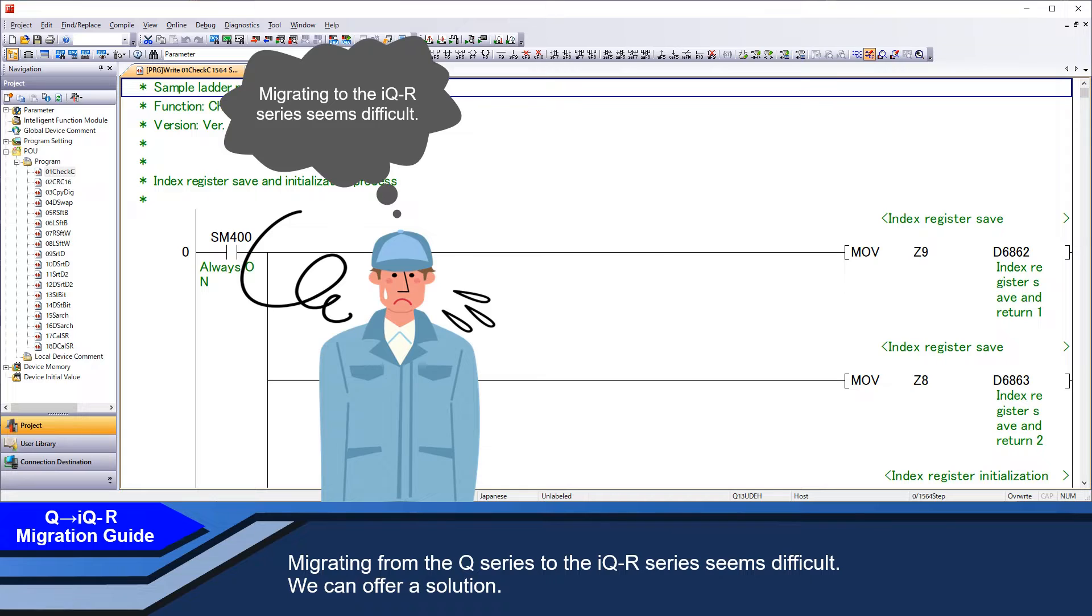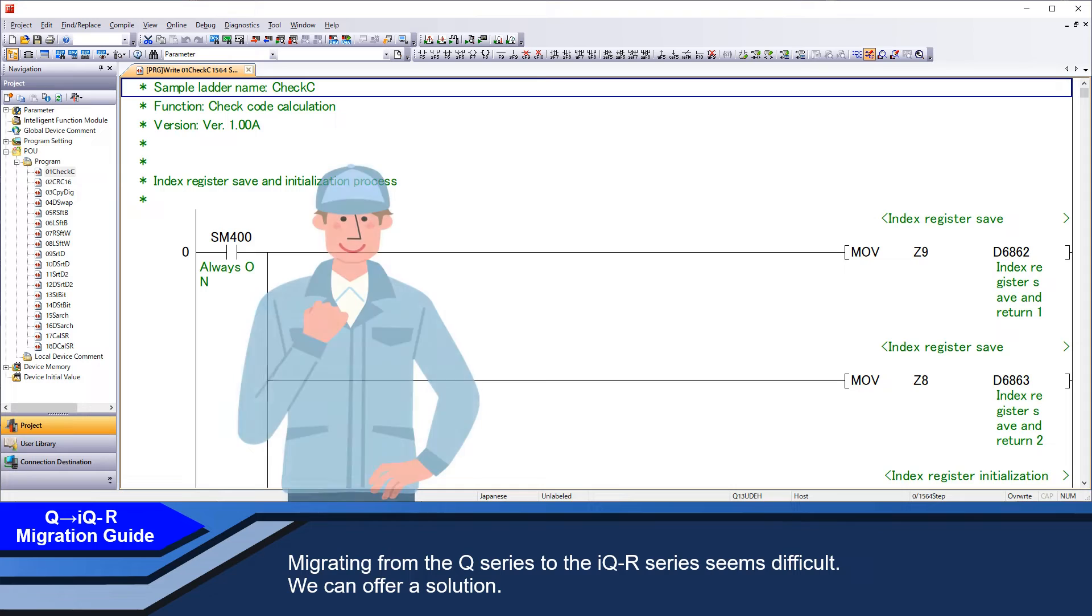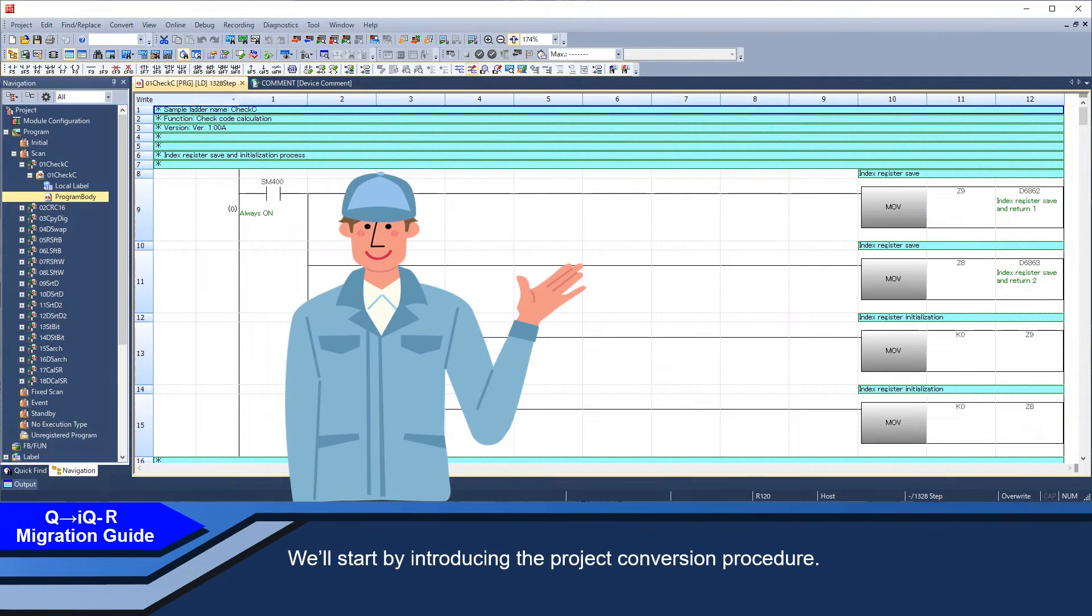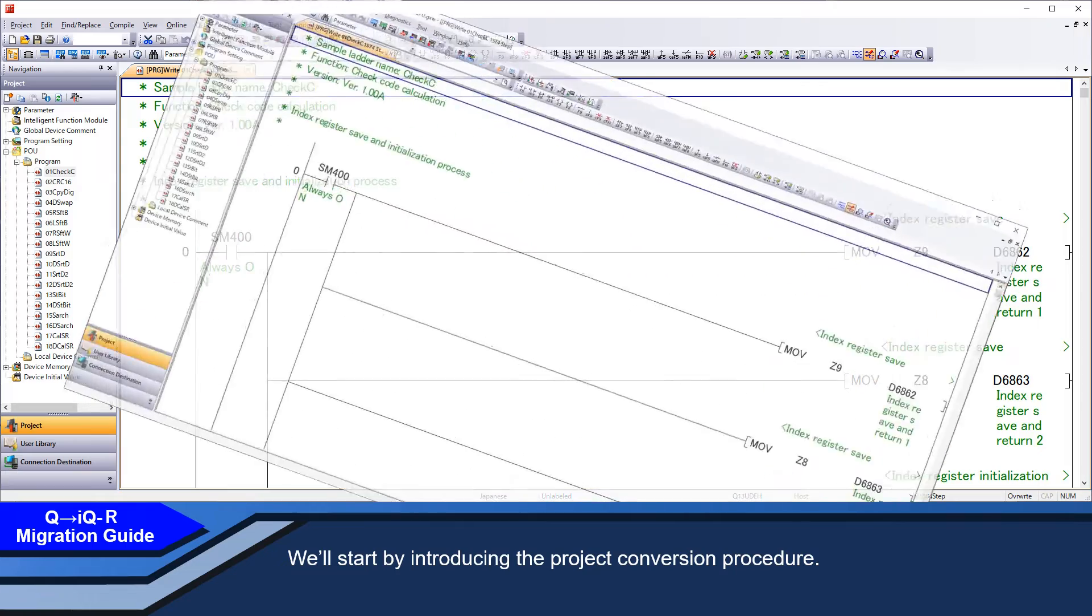Migrating from the Q series to the iQ-R series seems difficult. We can offer a solution. We'll start by introducing the project's conversion procedure.